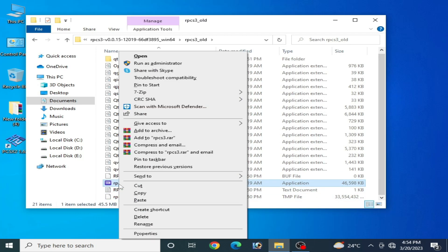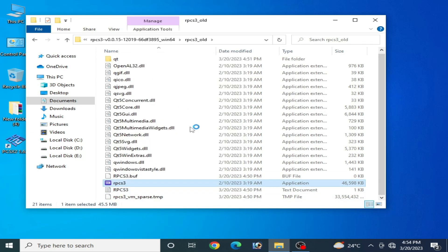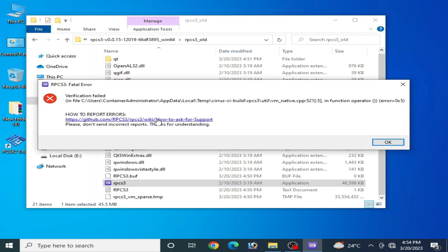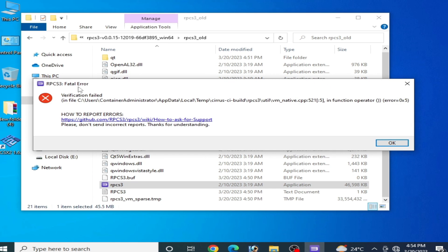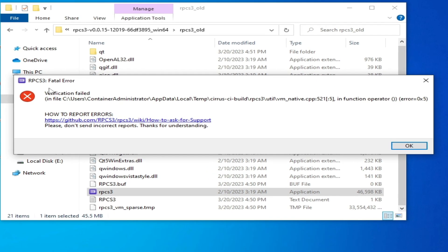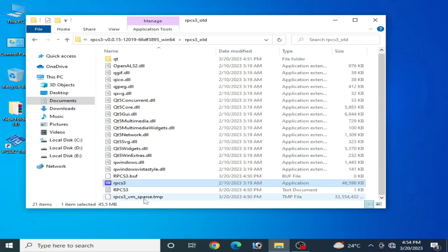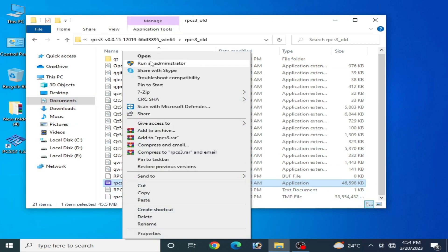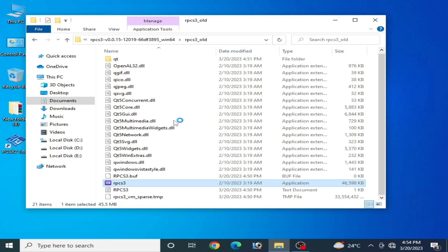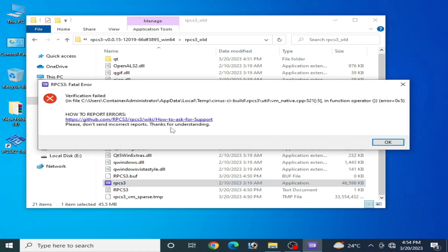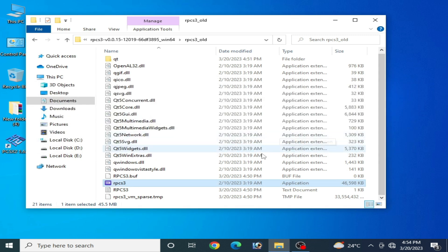Hey guys, welcome back to the channel. In this video I'm going to show you how to fix RPCS3 verification failed error 0xy. So let's get started. As you can see, whenever I try to open my RPCS3 on my PC, this error is showing. So how can we fix this issue?